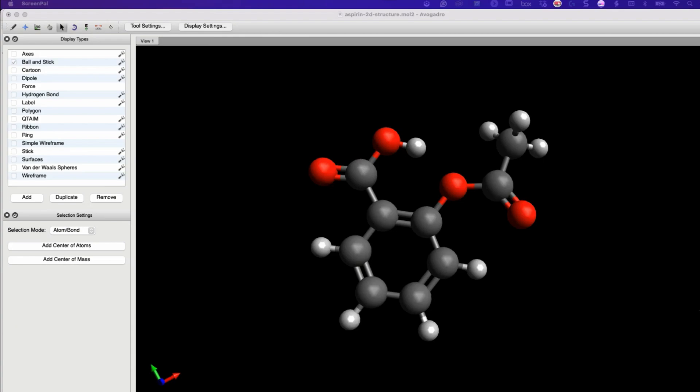And that's a quick overview of how to use Avogadro for drawing and optimizing drug structures. We have covered the interface, drawing simple molecules, importing complex molecules, and optimizing their structures.